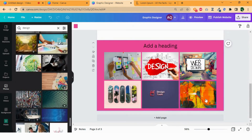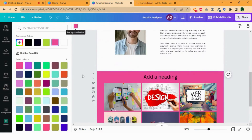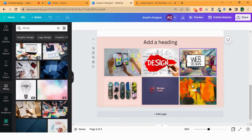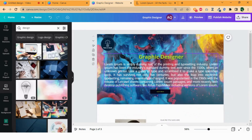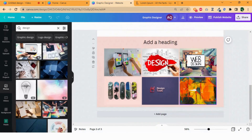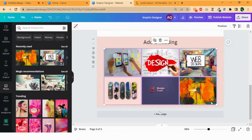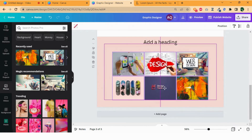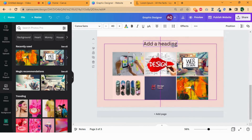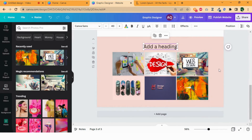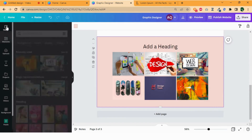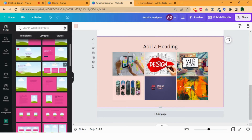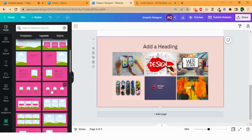This one looks good. Change its background color. Now three sections of my website have been added. To give it a more professional look, select all the images, reduce their size, and adjust them in the middle of the page. Adjust the heading too. To add another section, again click design and add your desired layout as a new page.